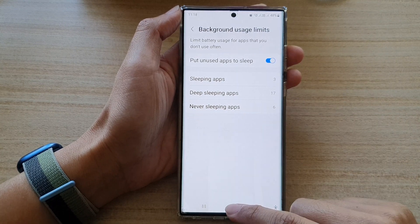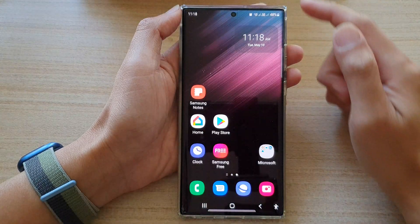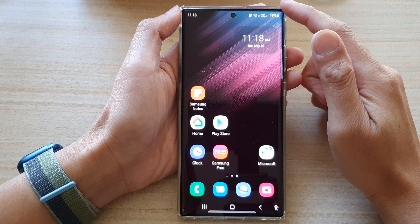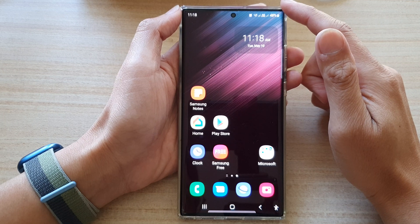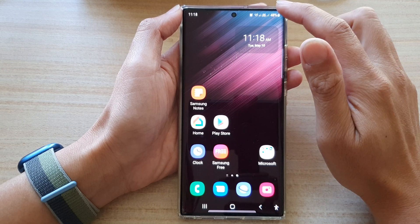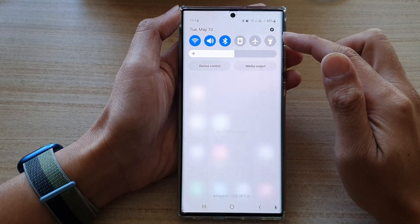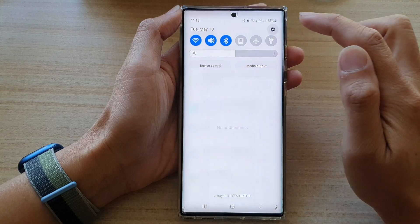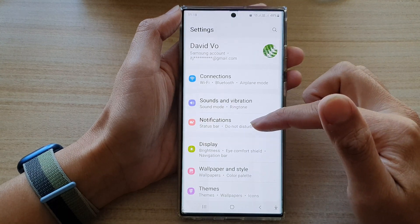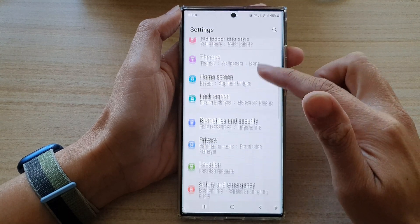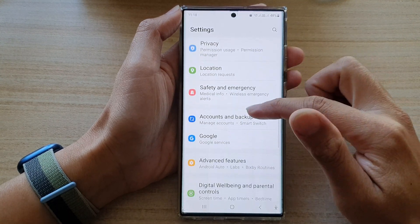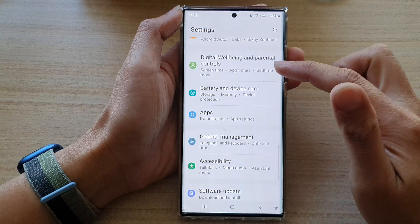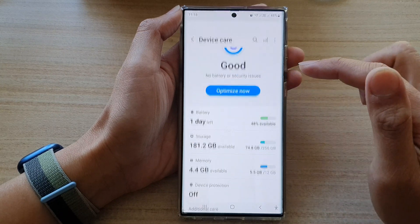First, tap on the home button to go back to the home screen. And from the home screen, swipe down at the top and tap on the settings icon. In settings, swipe up to go down and tap on battery and device care.